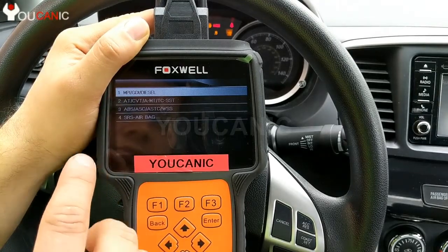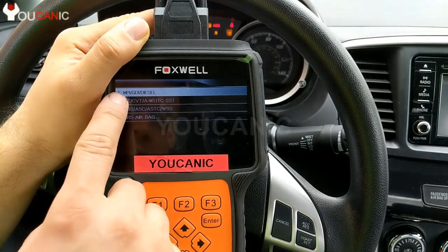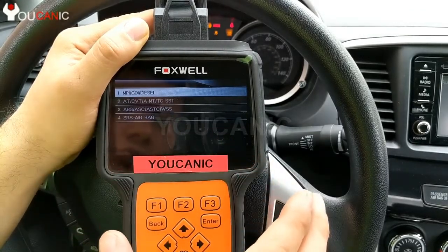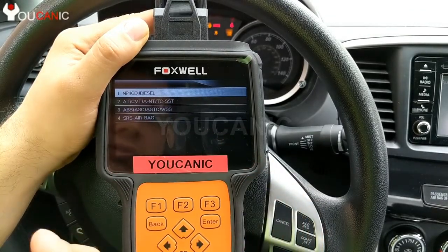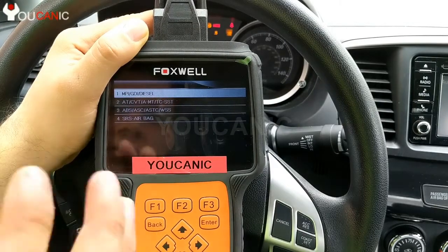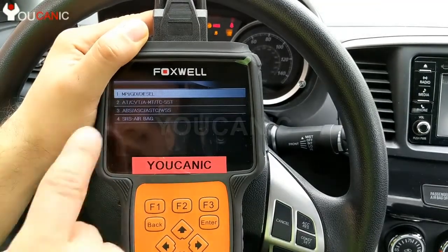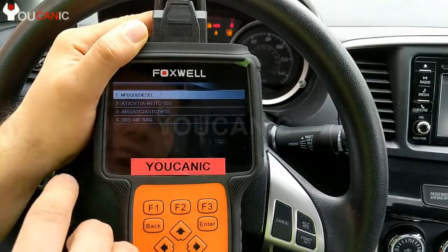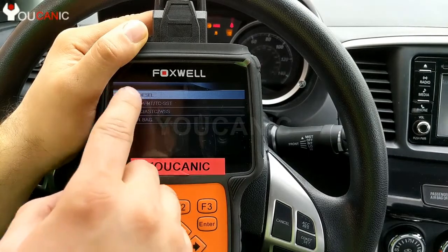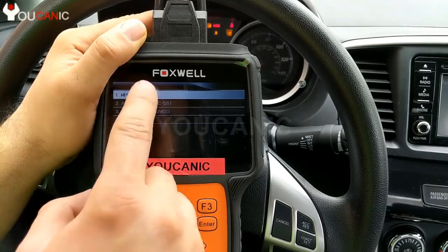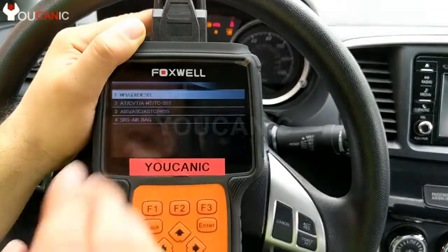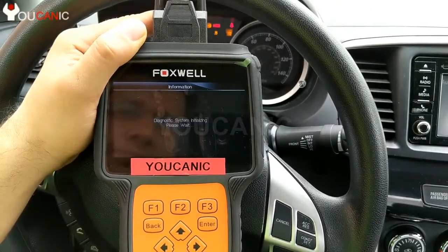Now here you have four systems that you can diagnose. The first one is MPI, GDI, and diesel — that is the engine control unit, and that's where you want to read the codes because that's what triggers your check engine light. Any codes related to the check engine light will be stored there. You also have automatic transmission, ABS, and SRS. Generally, generic scanners or basic code readers will only read that first engine control unit and can't access other modules.